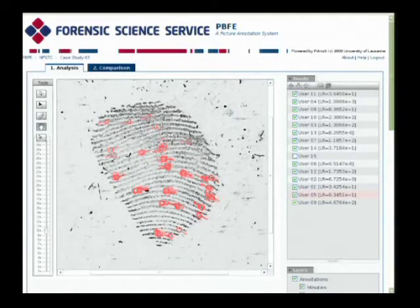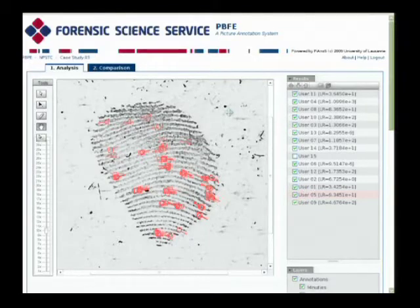So this was the analysis, and as you can see it is fairly consistent, which is what we would expect with a good quality latent.